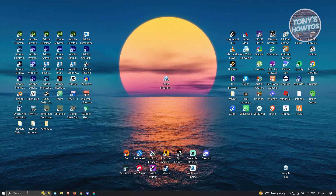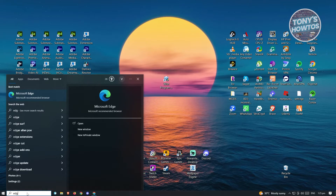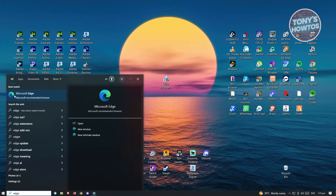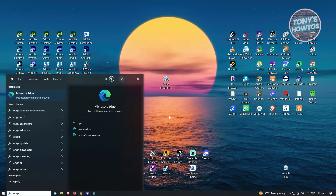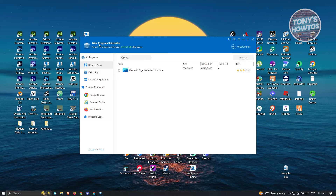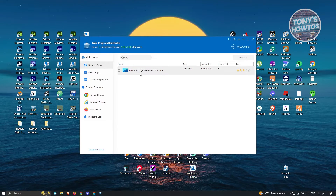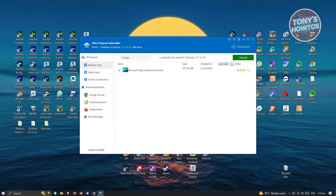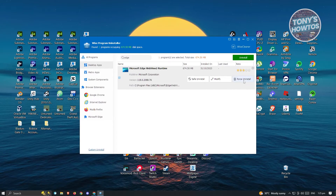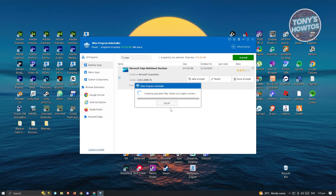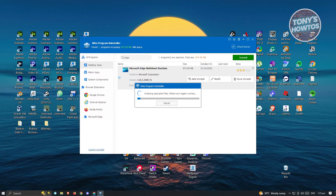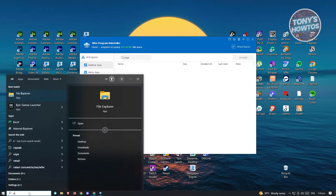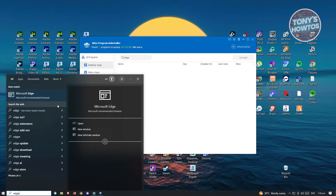If you search for Edge and it's still appearing, we have a few more things to do. Go back to Wise Program Uninstaller and look for Microsoft Edge WebView 2 Runtime. Click on Uninstall, then Force Uninstall, and click Yes. Follow the same steps as before. Once you've done that, searching for Microsoft Edge should no longer show any results.